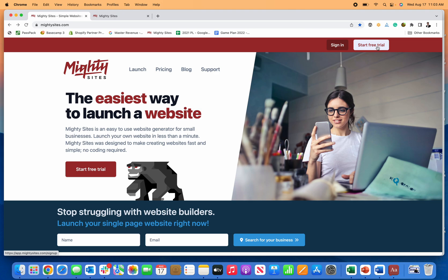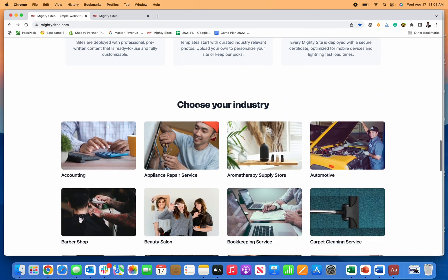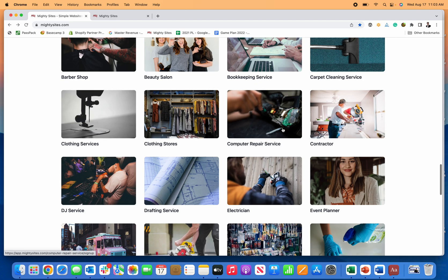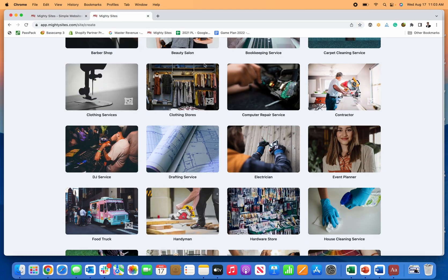So the first thing you can do is click on the start free trial or launch button here to get started. Or if you want to, you can come right down here, find your business type, which is event planner, and then click on that to get started with the freelance event planner website template.